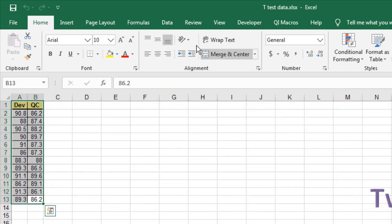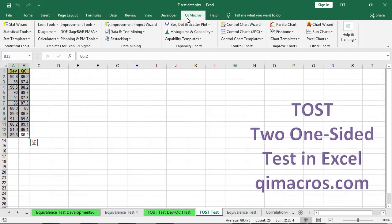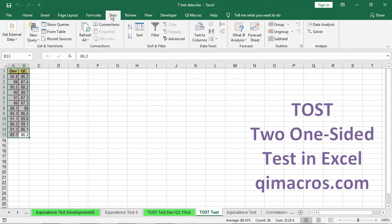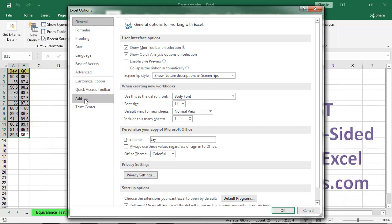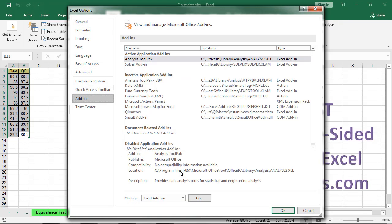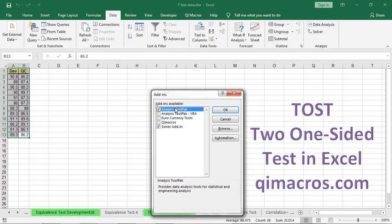Now let's look at how to do it, not in QI Macros, but using the Analysis ToolPak. The first thing you have to do is install the Analysis ToolPak if you haven't already. Go to Excel options, then add-ins. Go down here and hit the Go button and select the Analysis ToolPak.